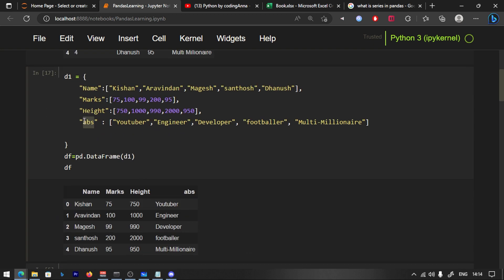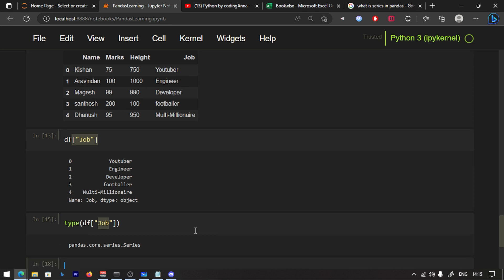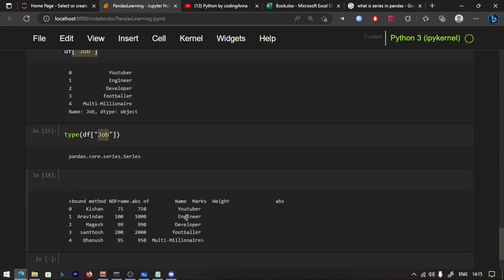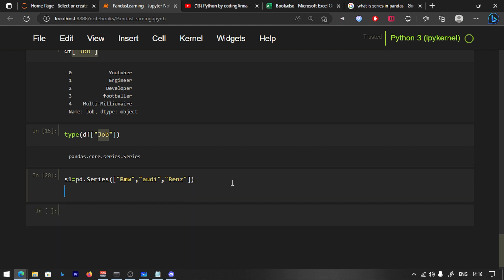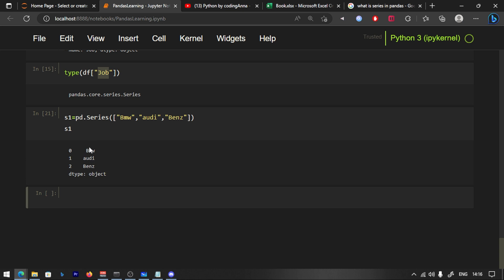Now let's create a series. It is called S1. We use pd.Series and pass data as a list. There is a car name: BMW, RD, Benz. Let's run S1 and see how it comes out — BMW, RD, Benz. It's a single dimension — it's a series.